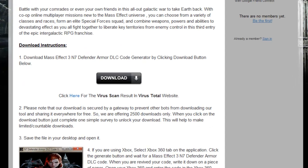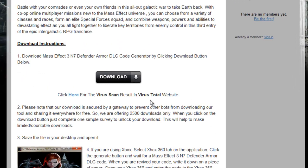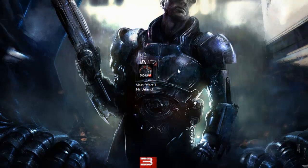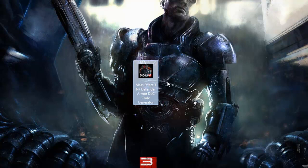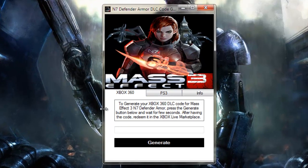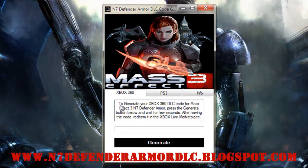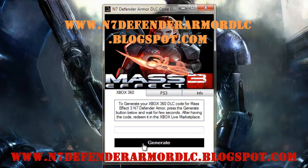Back to the website now. Just download the application by clicking the download button here and save the application to your desktop. This is the code generator for Mass Effect 3 N7 Defender Armor DLC codes — the application that will give you DLC codes for Xbox 360 and PS3. To generate a code for your Xbox 360, select the Xbox 360 tab and press the Generate button.